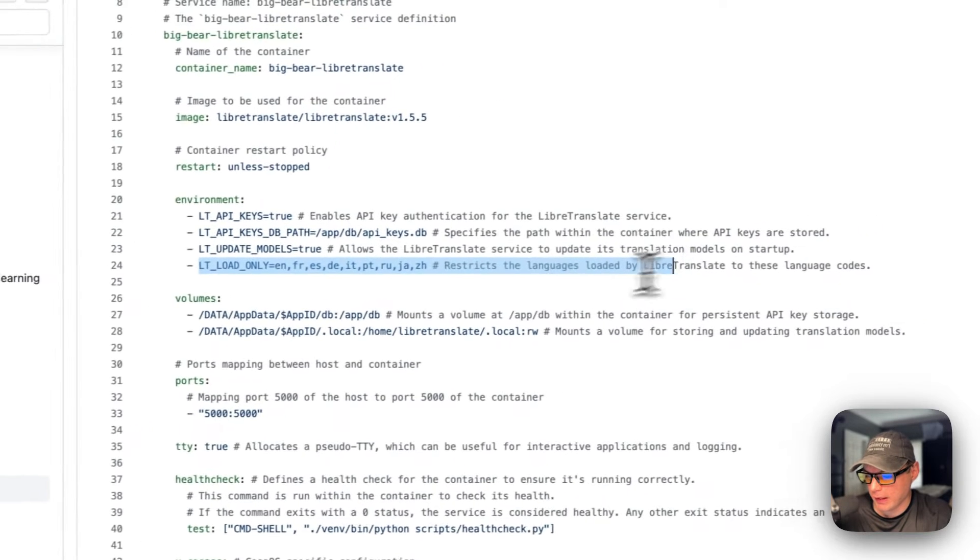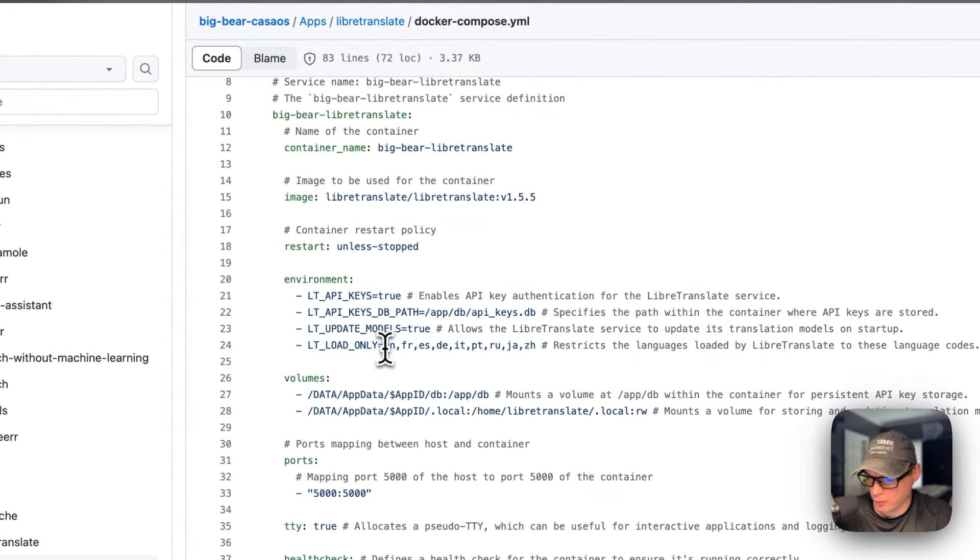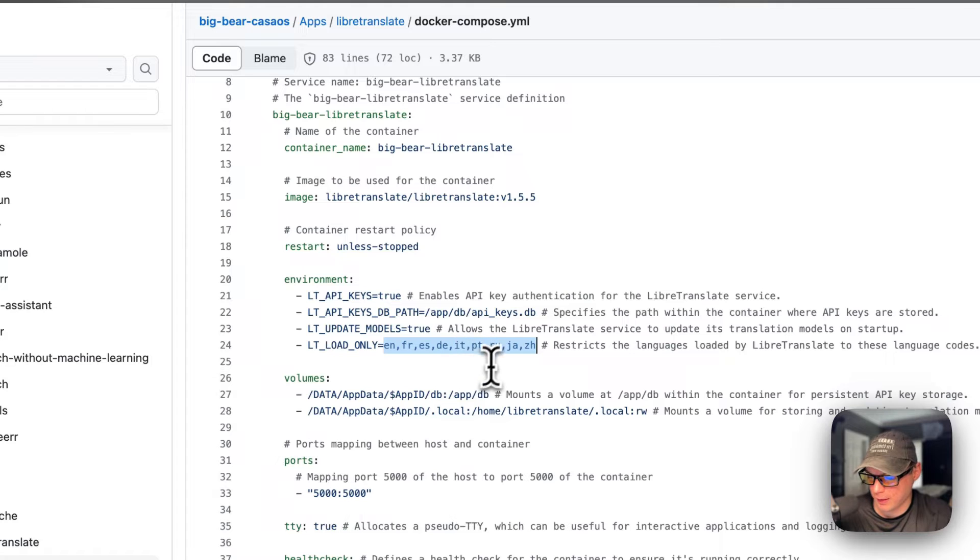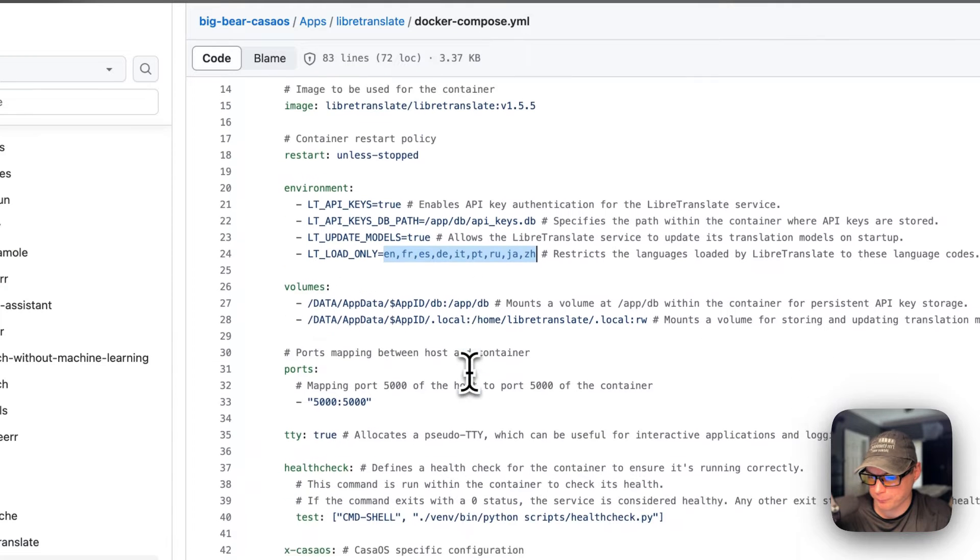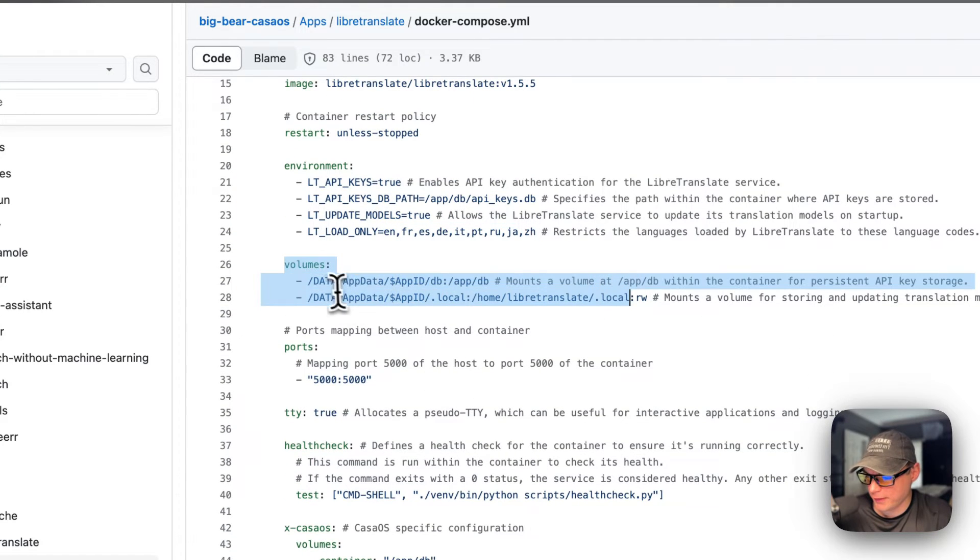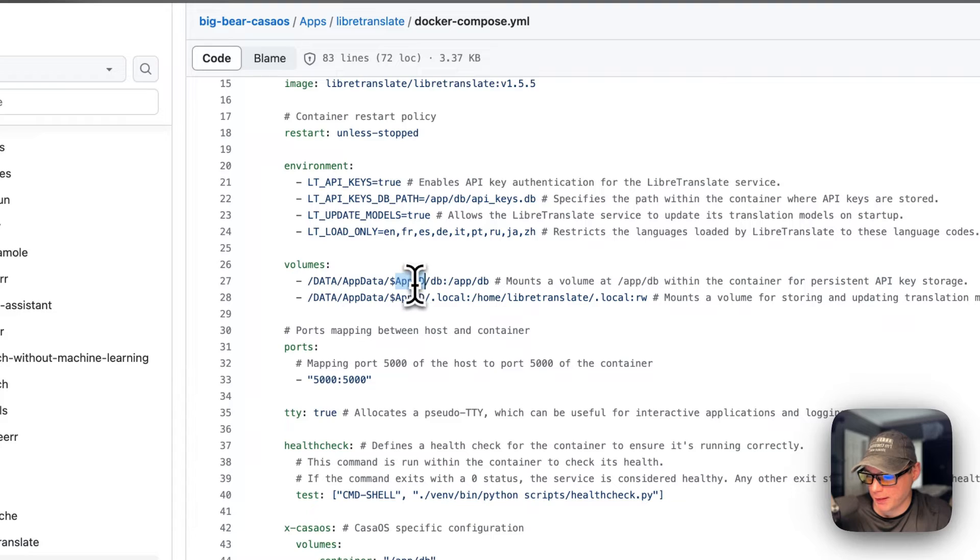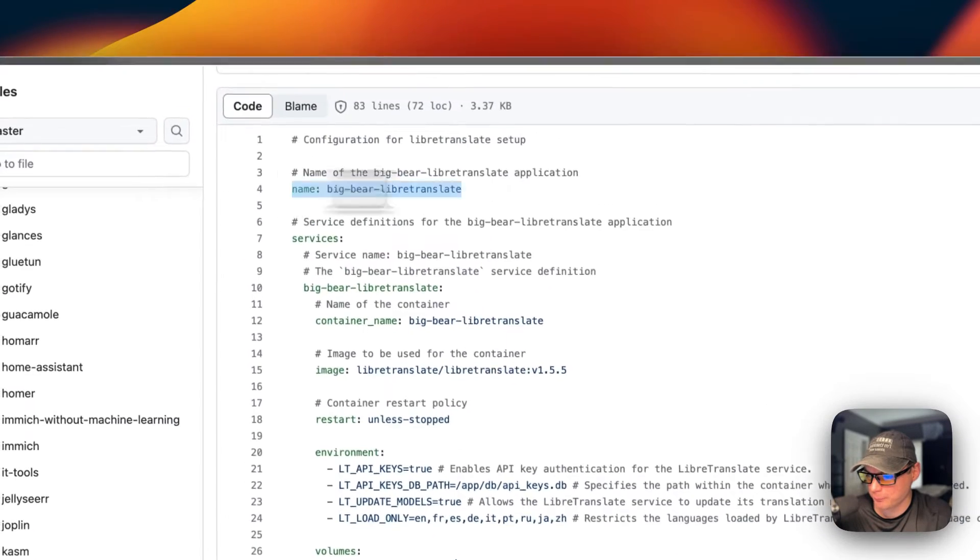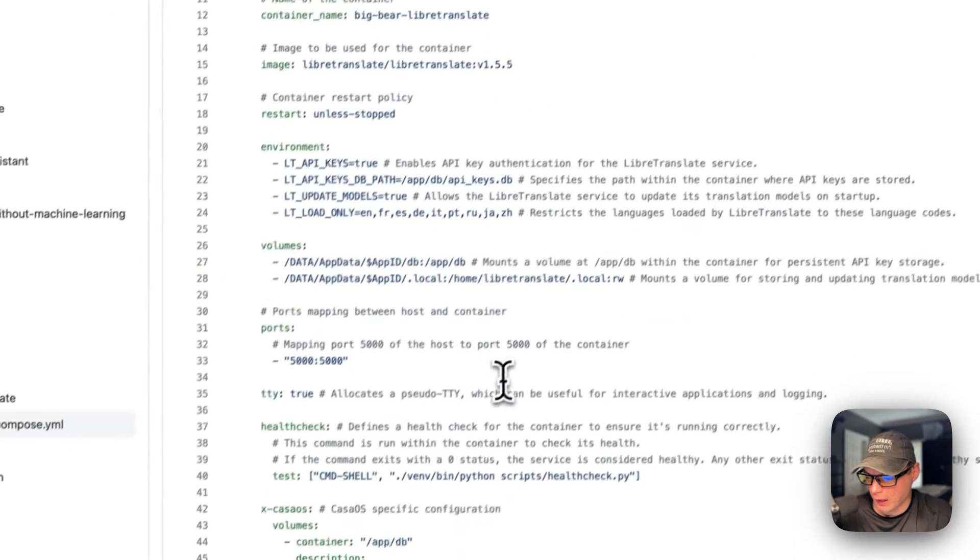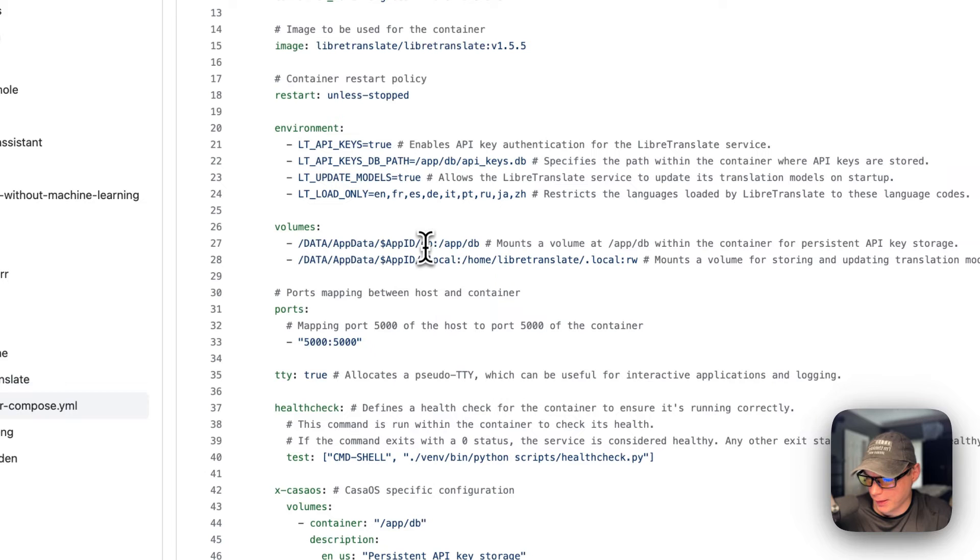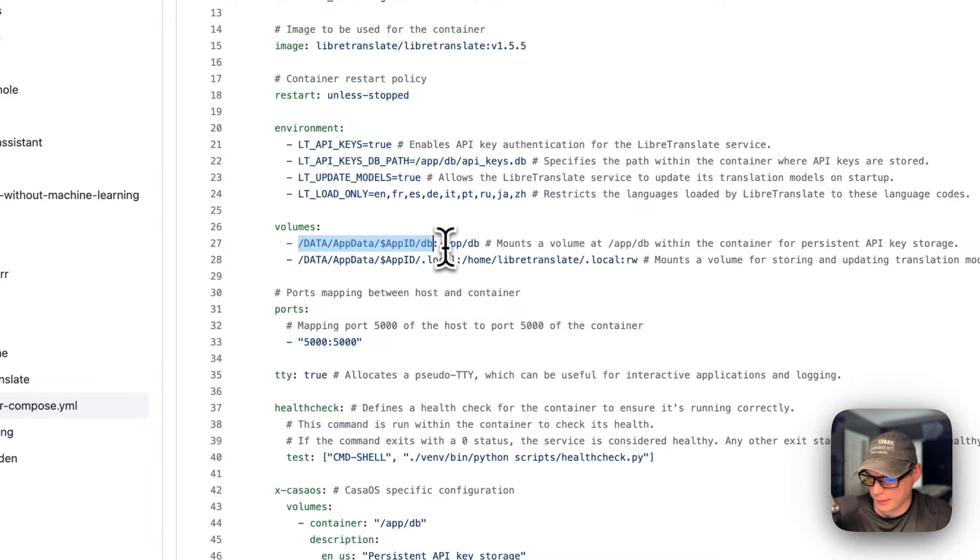Volumes are /DATA/AppData/[dynamic variable APP_ID]/db. This is on the host side, and /app/db is on the container side. On the host side is the same path with the dynamic variable, then .local, and on the container side is this, read-write.